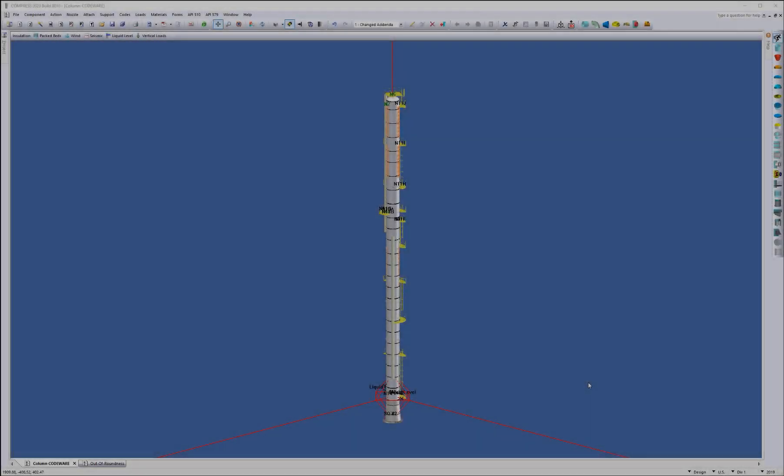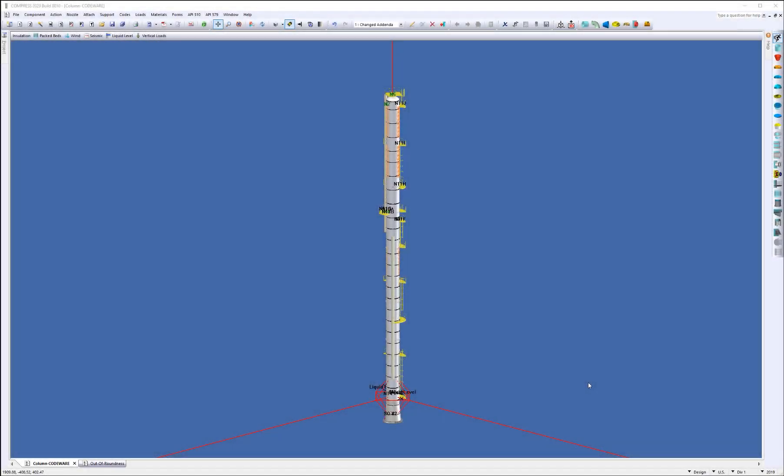Hello, and welcome to What's New for Compress 2020 Build 8010. My name is Matt Hyland, and I'm the General Manager here at Codeware, and today I'm going to go through some of the high-level features of the new Compress Build for you. So let's get started.